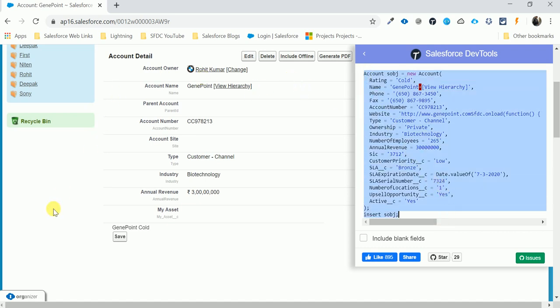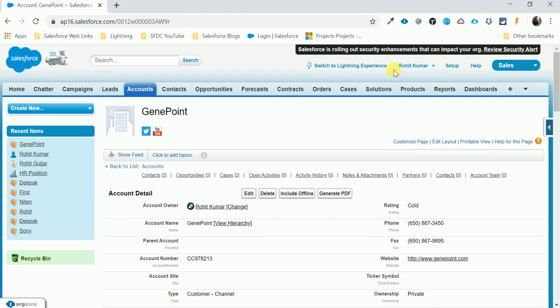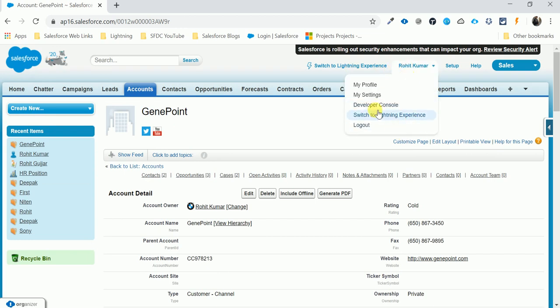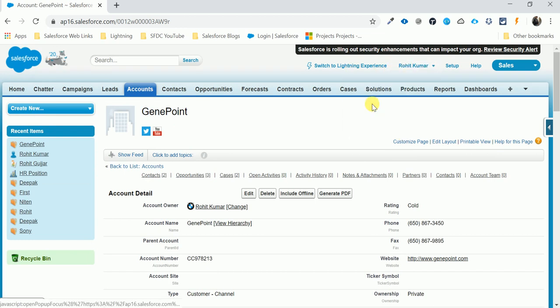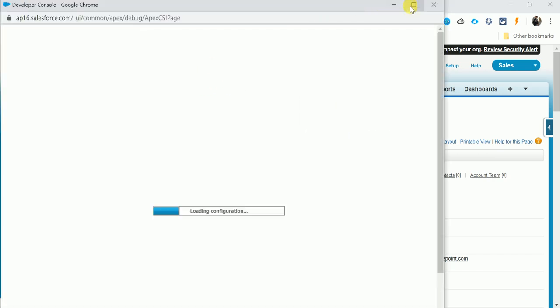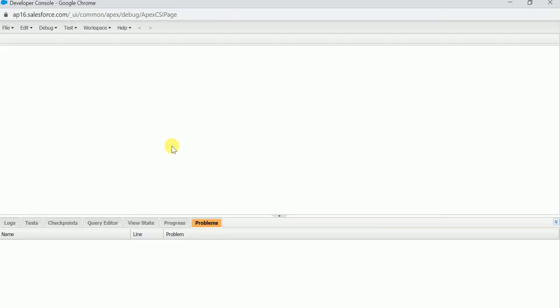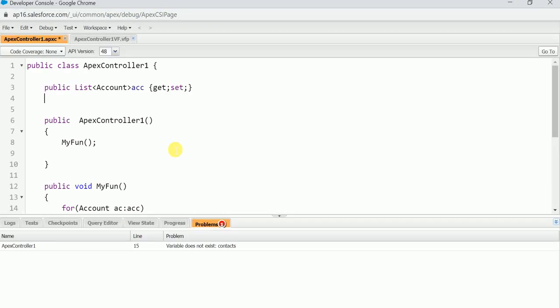Let me open an anonymous window and open my Developer Console. This is the Developer Console where you can execute this code using the Execute Anonymous Window. There are many ways to execute this code.